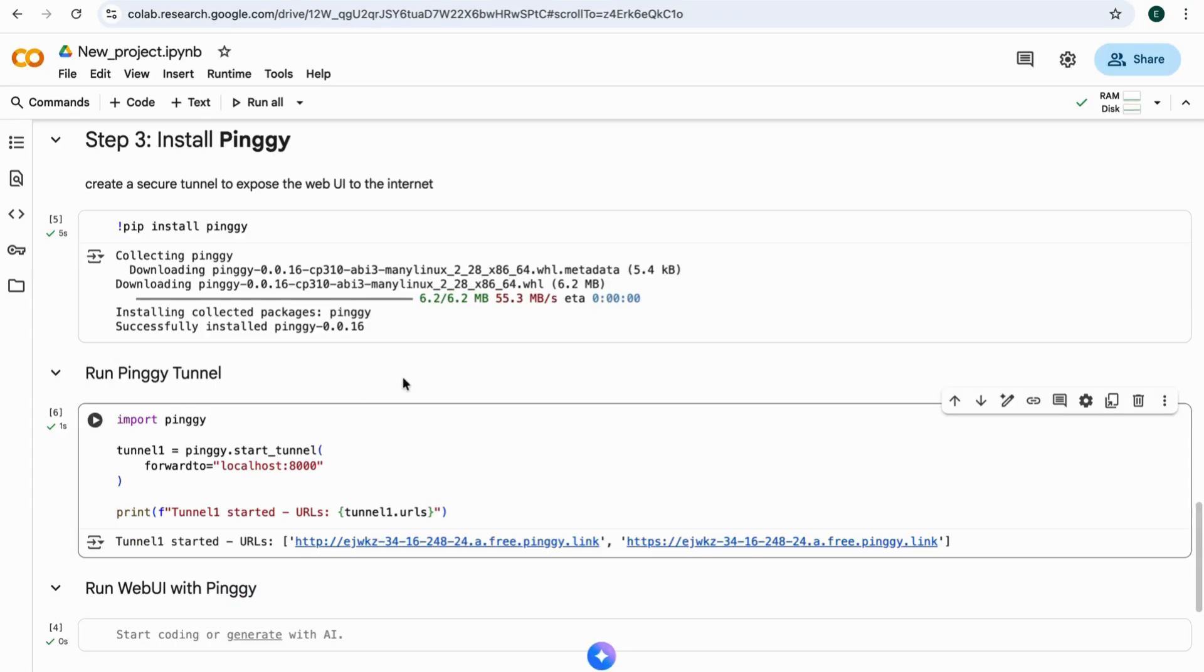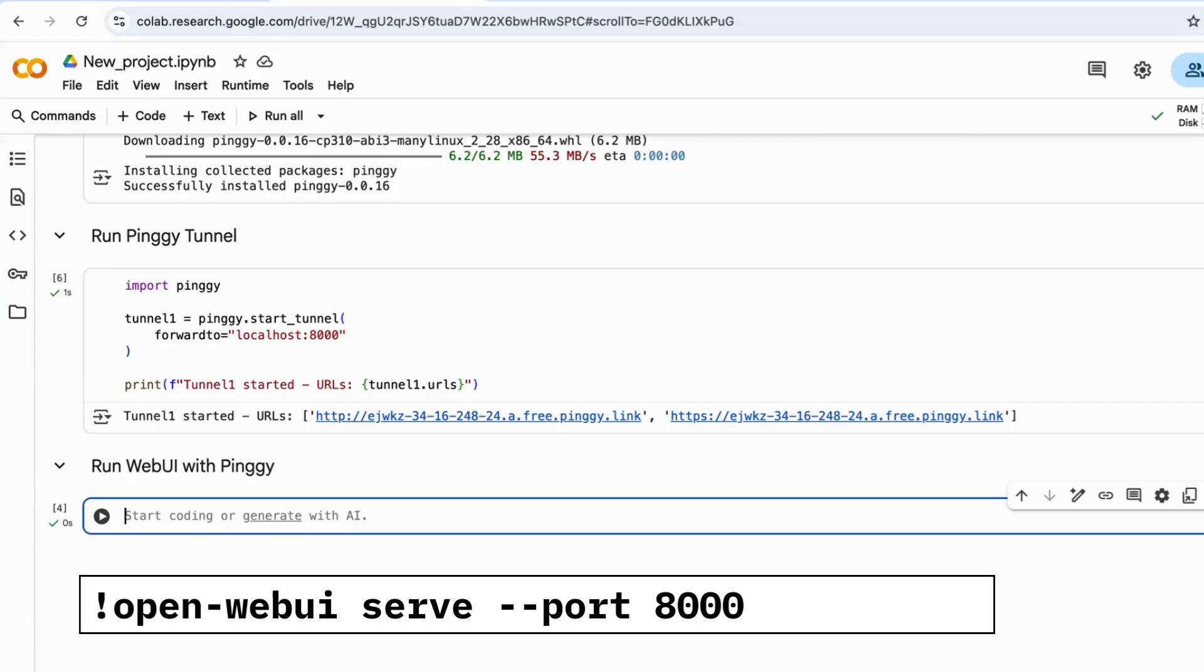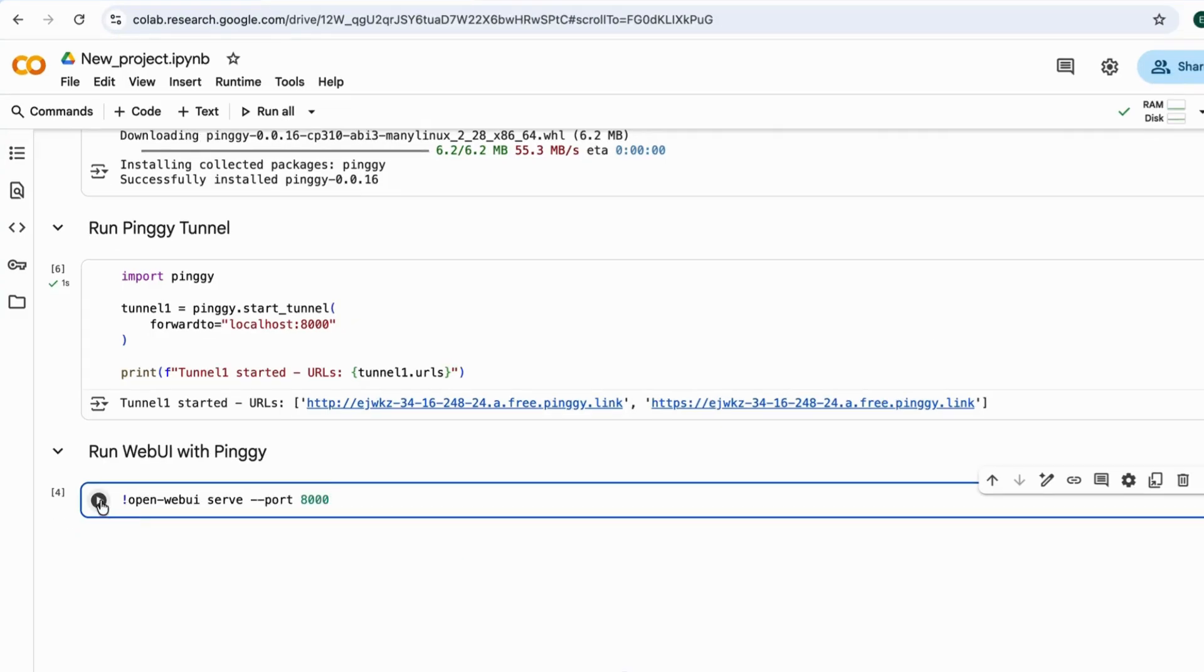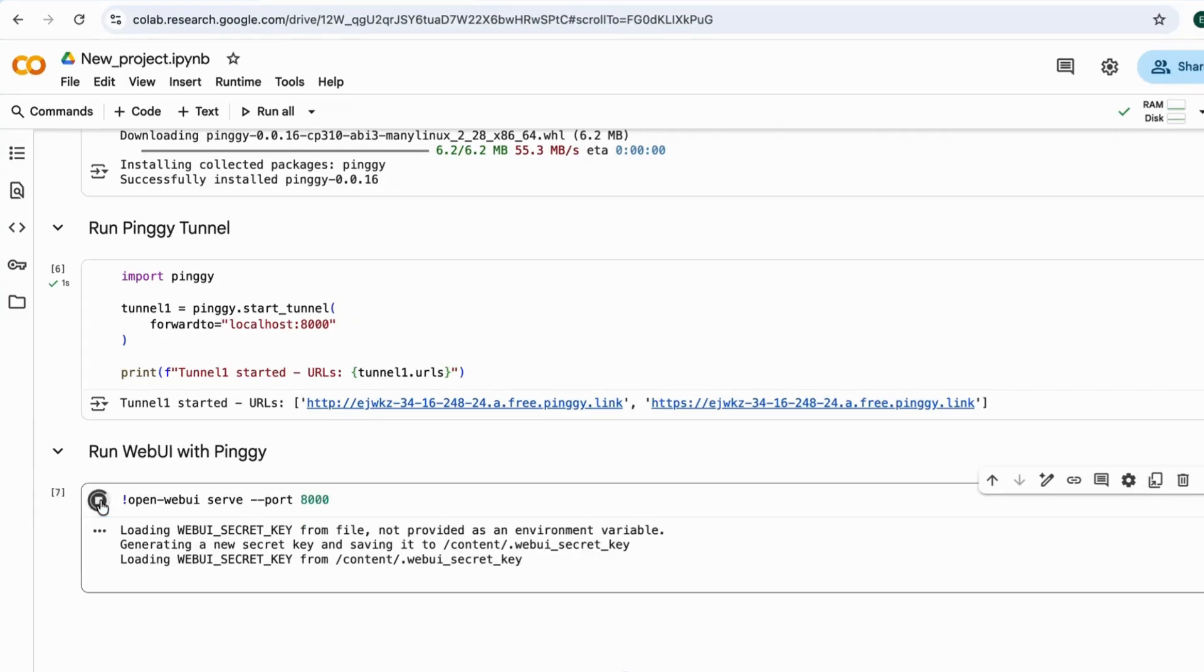Now, let's run the web UI with the Pinggy tunnel. Just run this command. Give it a moment.